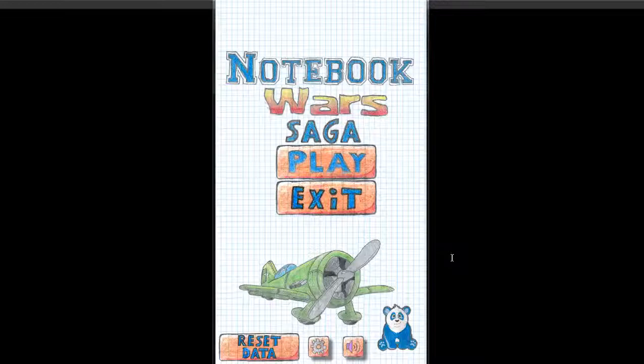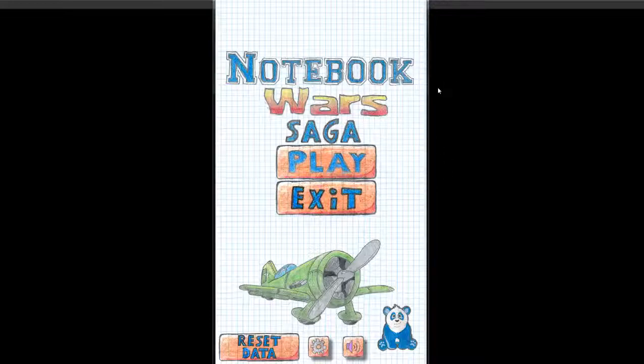I reviewed way back another great game from theirs called Red Riding Hood. It was excellent in terms of graphics and Notebook Wars Saga follows the line of innovative ideas by being a shoot-em-up game with a notebook-y theme.